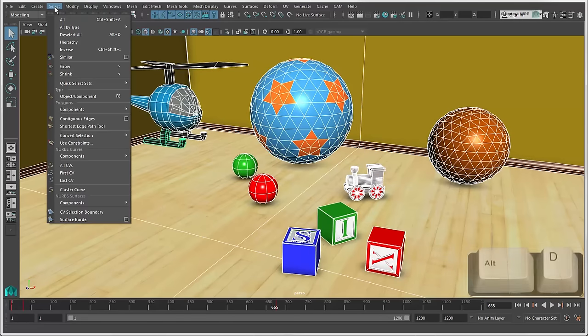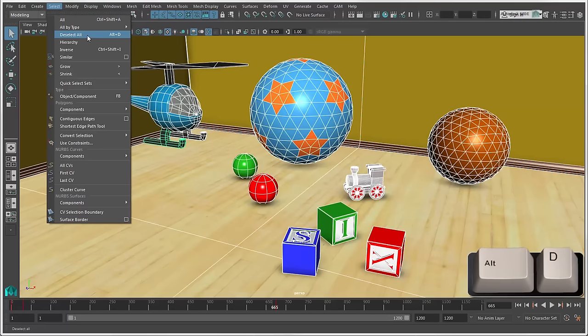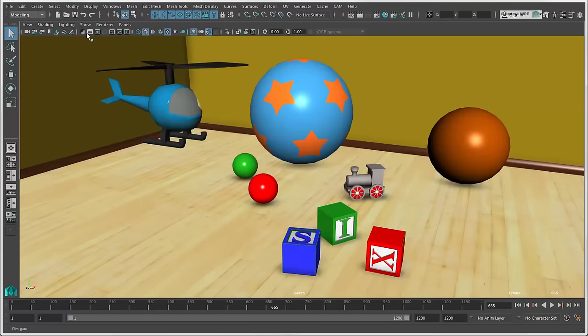Press Alt plus D or choose Deselect All to deselect all objects, or simply click or drag in an empty area of the scene.